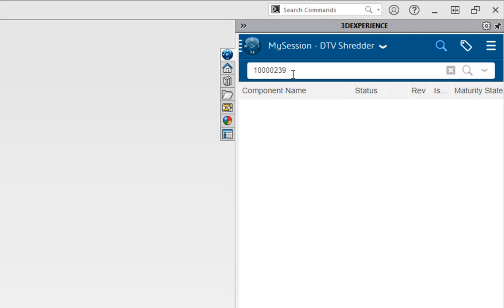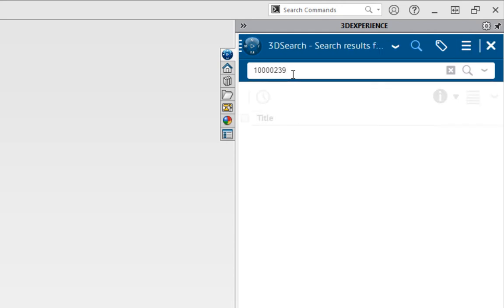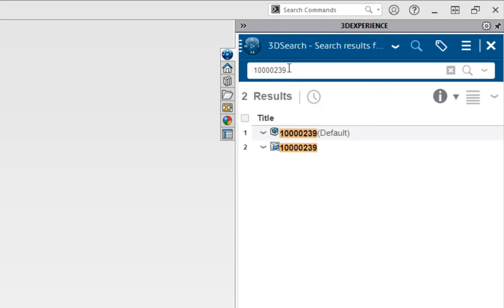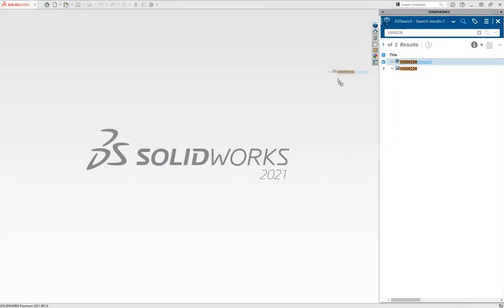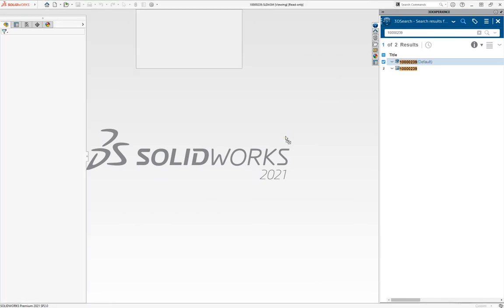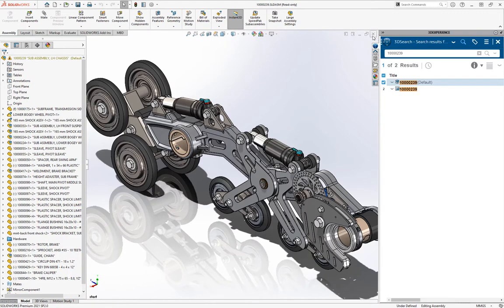I'm going to search for a file I need, which is a top-level assembly that I need to work on. Drag and dropping that from the task pane, it's going to download the files I need, open them up, and I can start working.